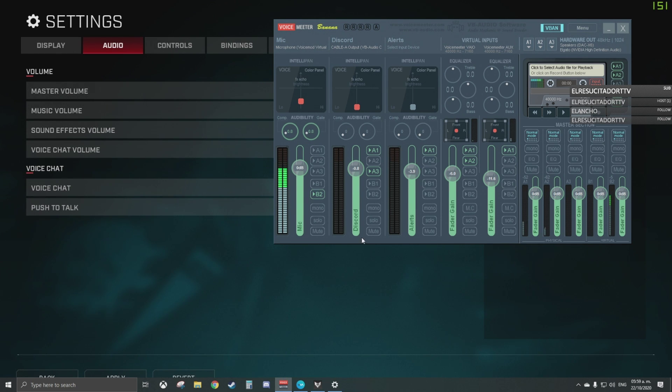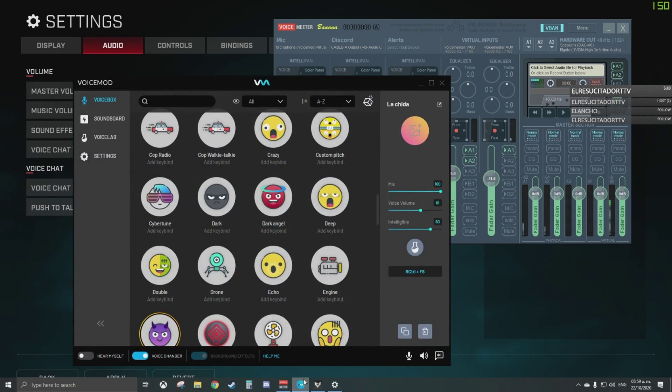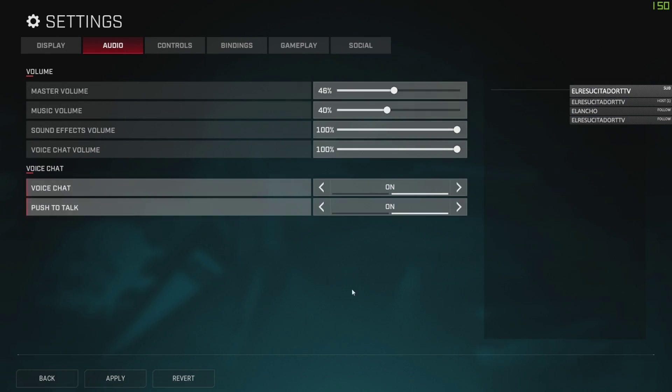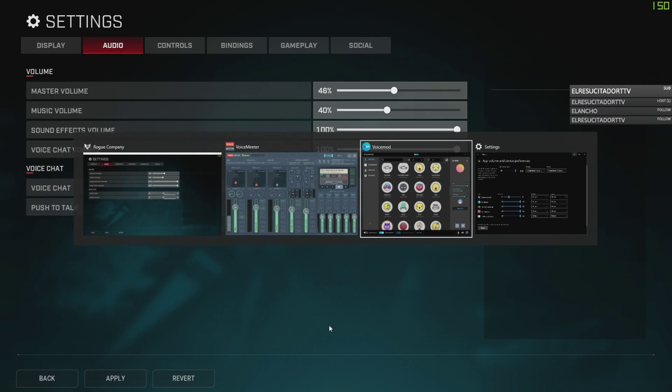Okay, so I use Voicemeter Banana, don't worry for that, and also I use Voicemod. This is because I stream and I got a streaming PC and stuff. Don't worry, this is not going to affect you. It might be affecting you, but the fix is still the same.